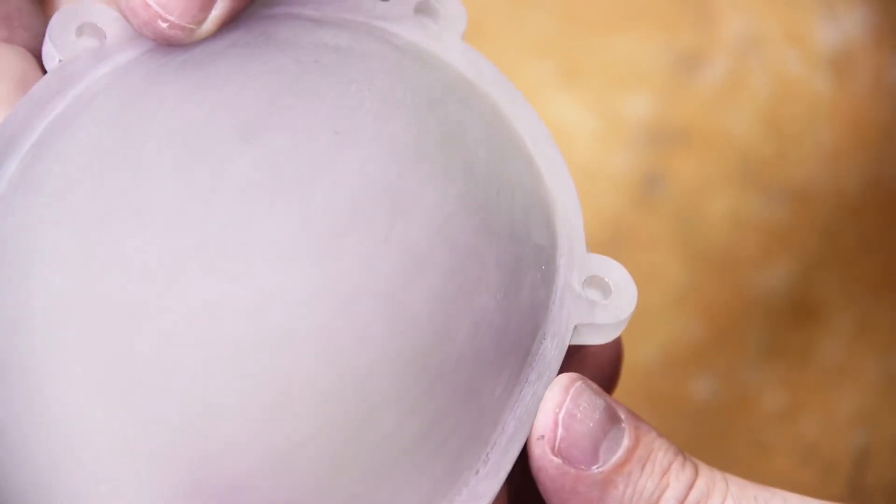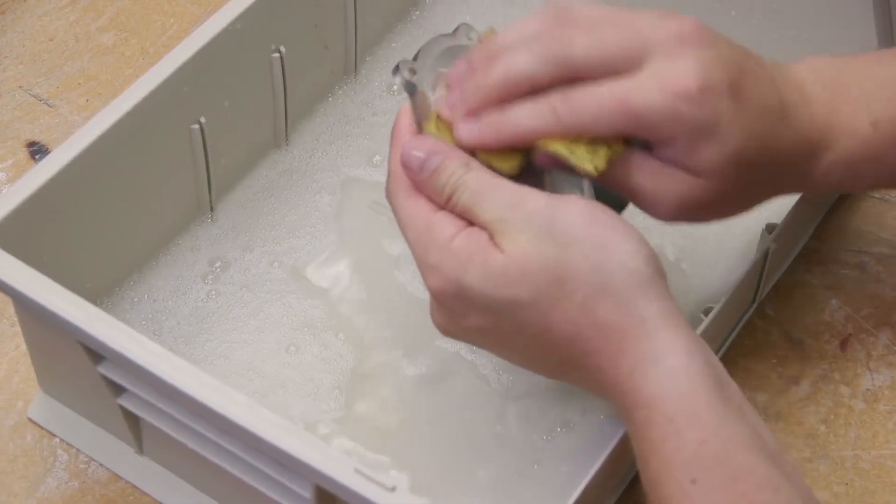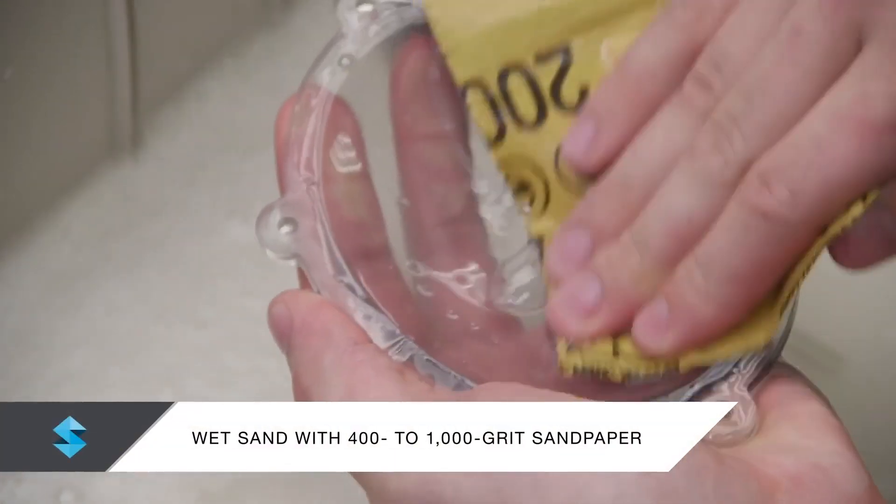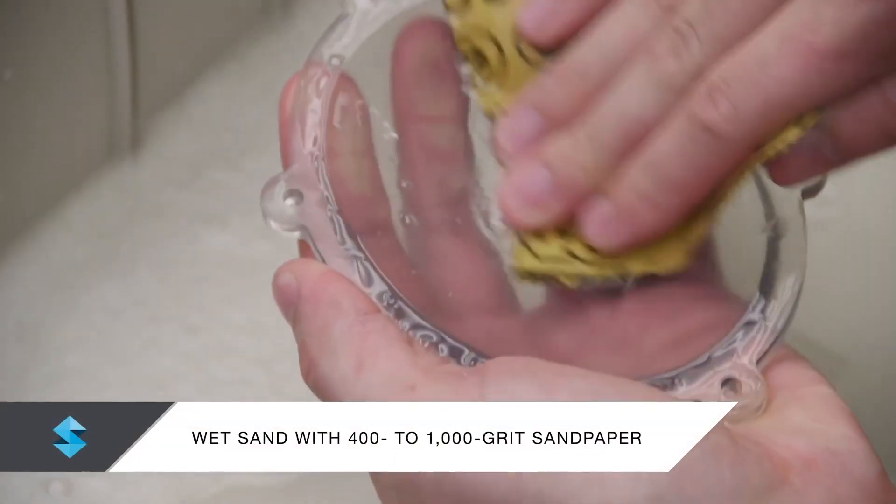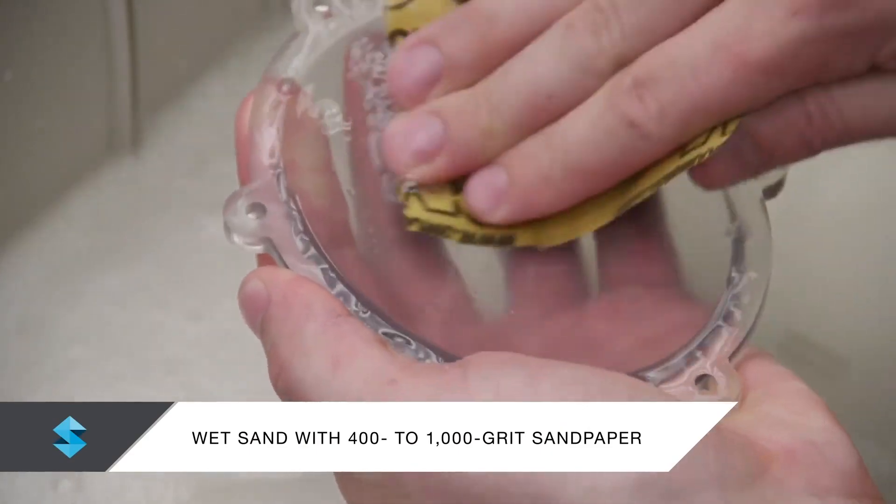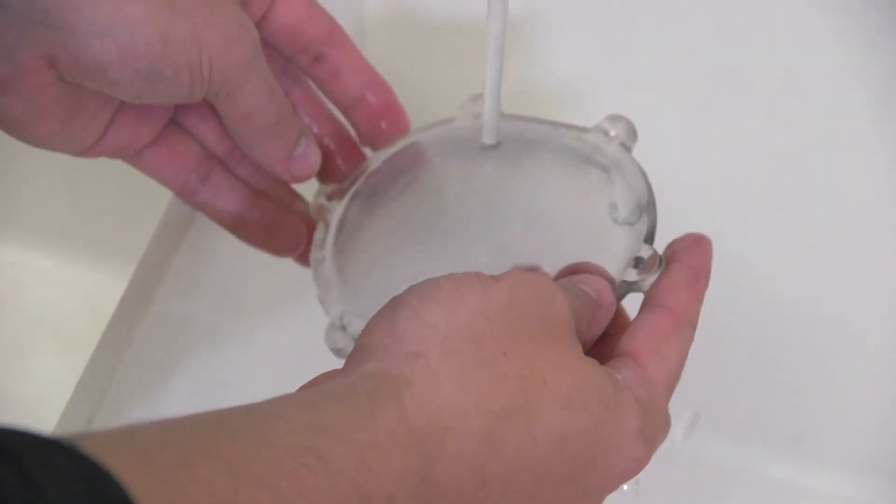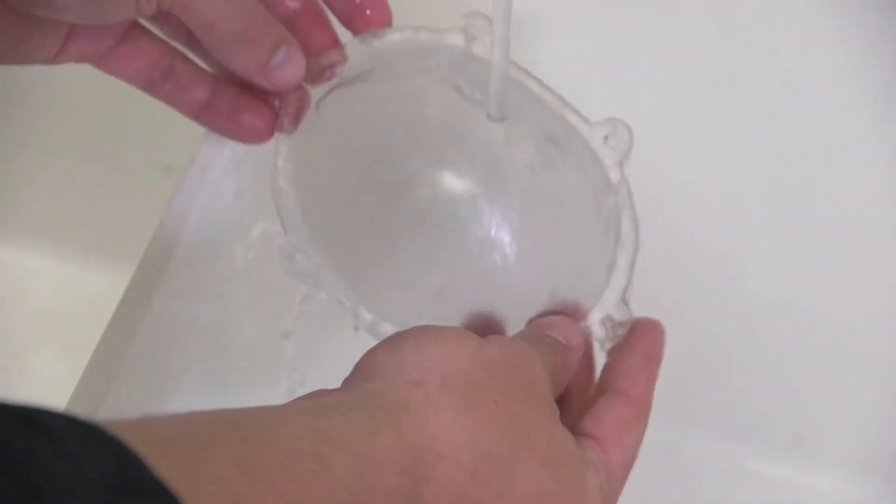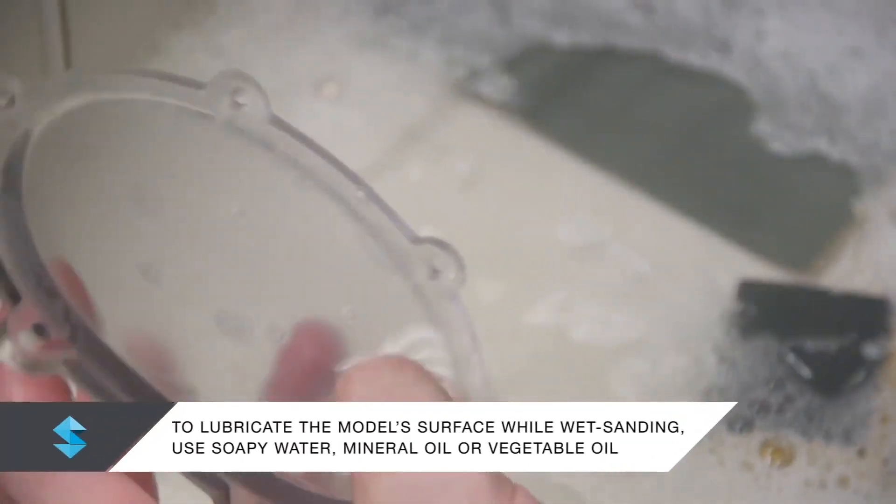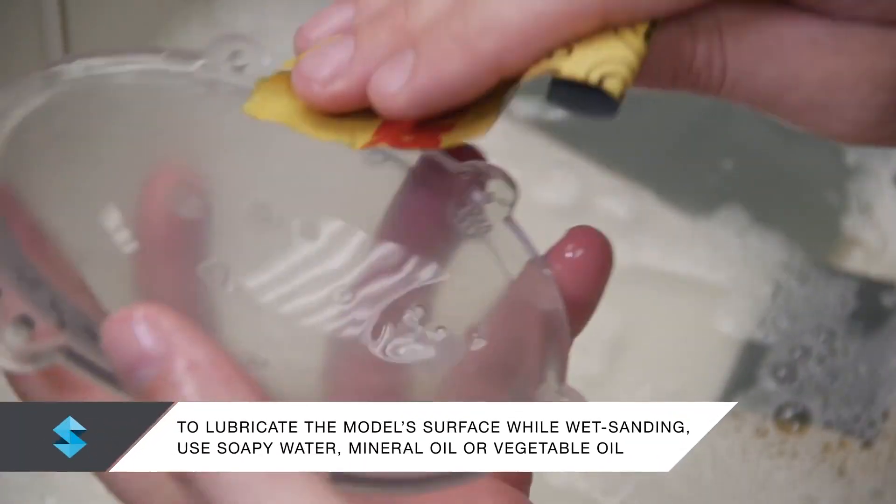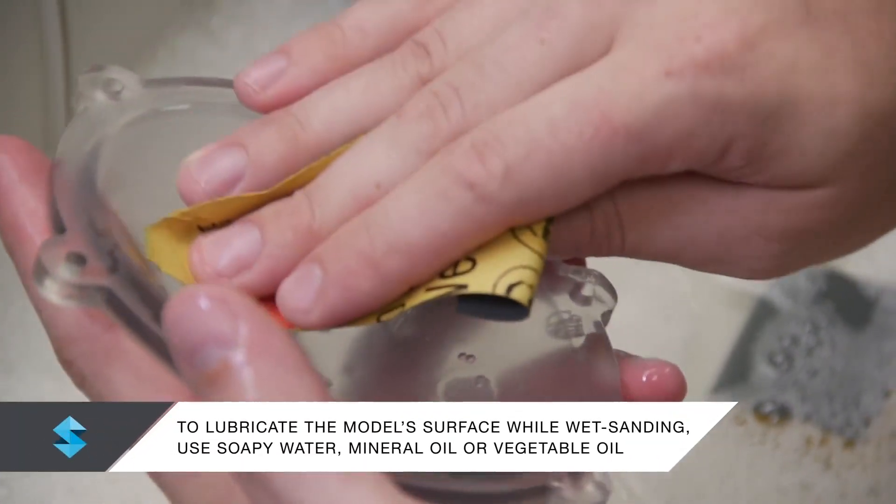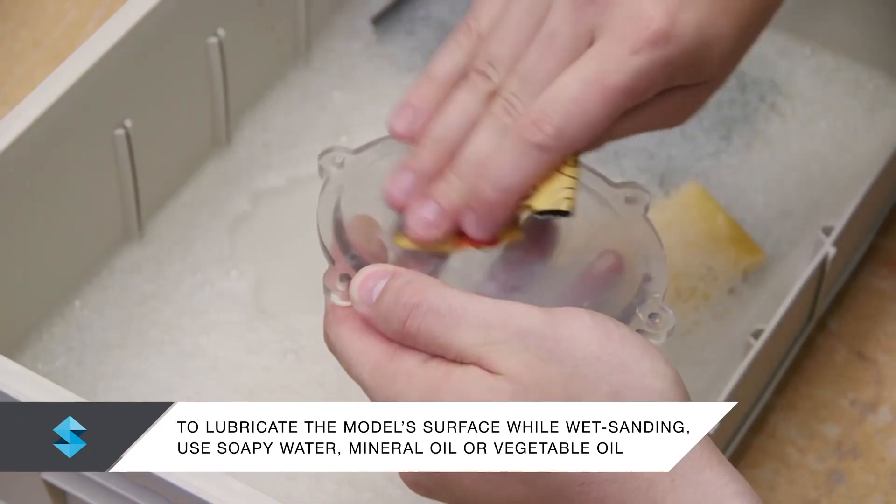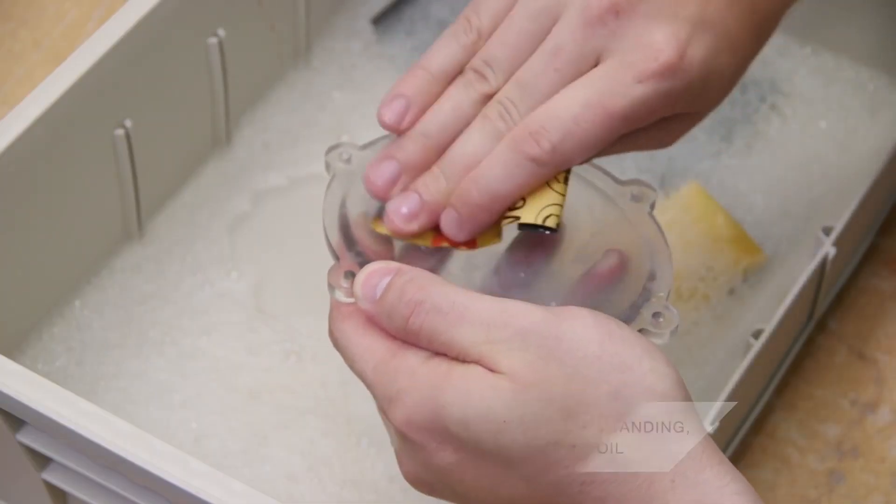To remove them, lightly wet sand the model with 400 grit, then 600 grit, and finally 1000 grit sandpaper. Rinse the model between each sanding to remove any dust or residue. To lubricate the model's surface while wet sanding, use soapy water, mineral oil, or vegetable oil.